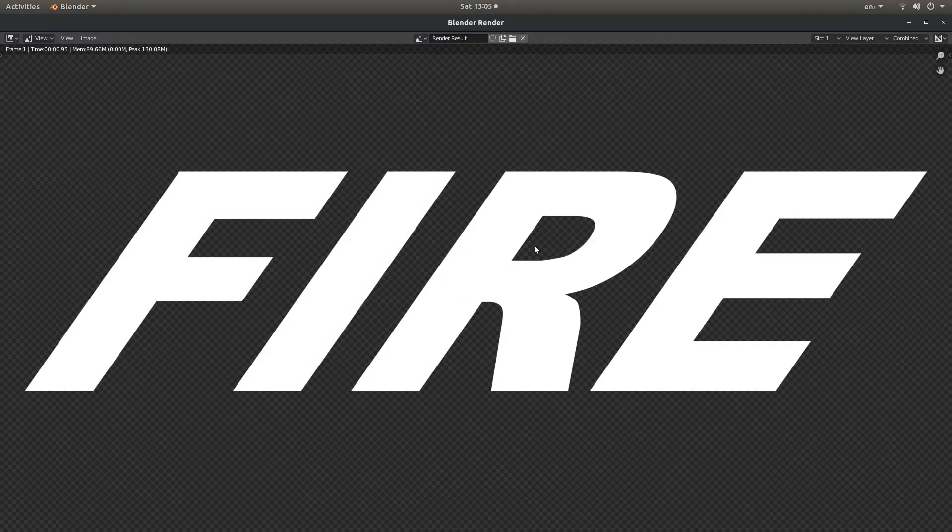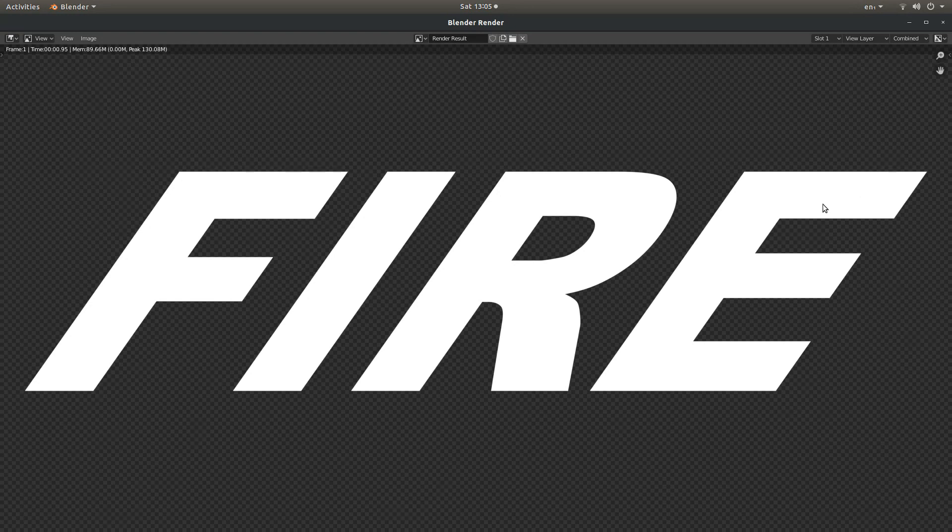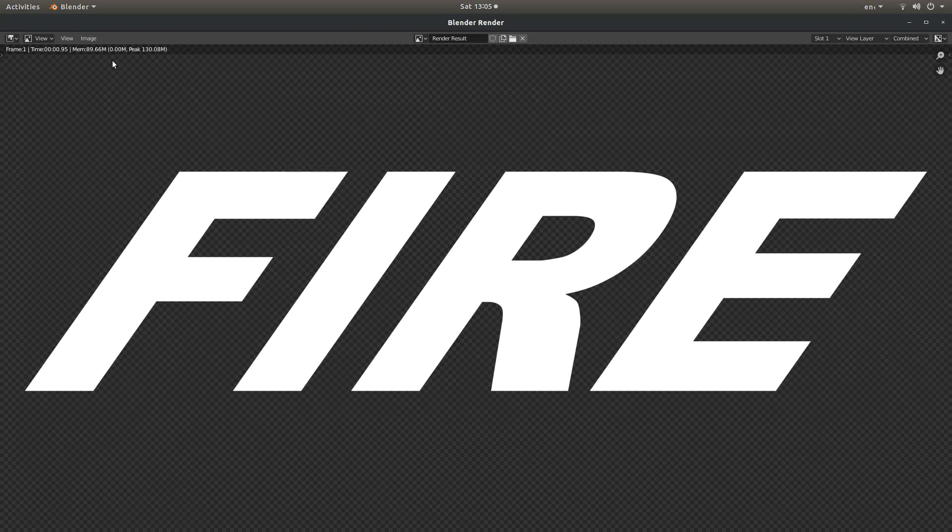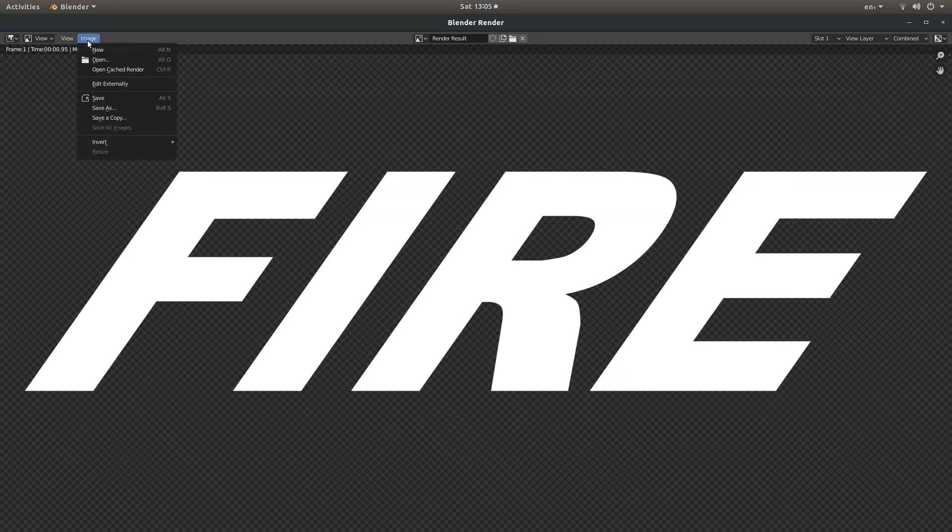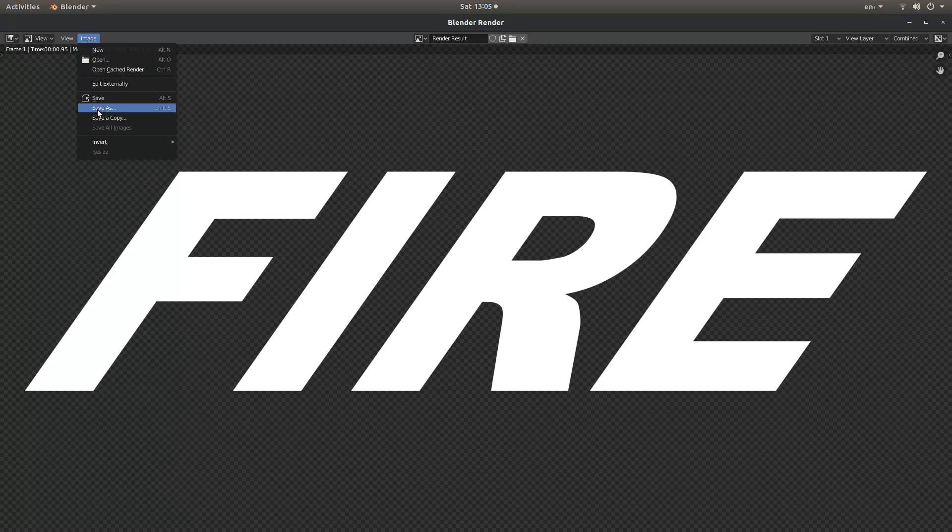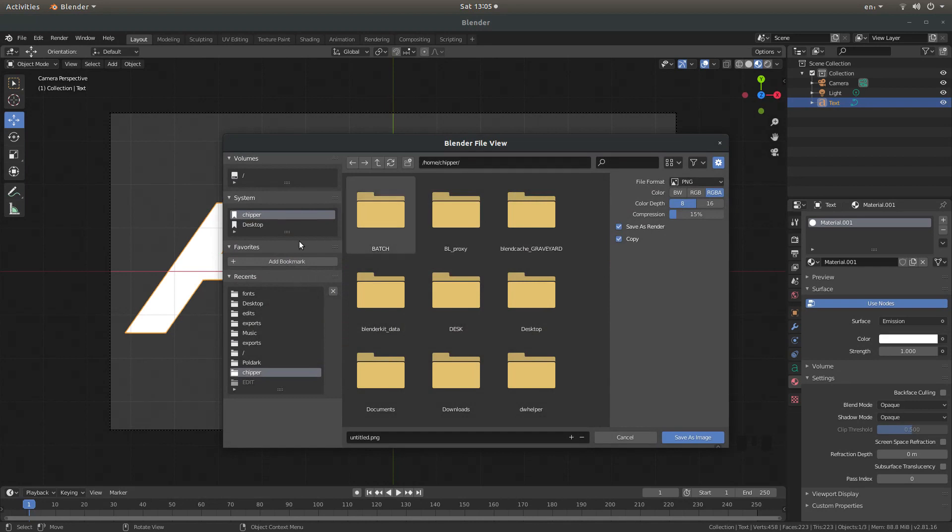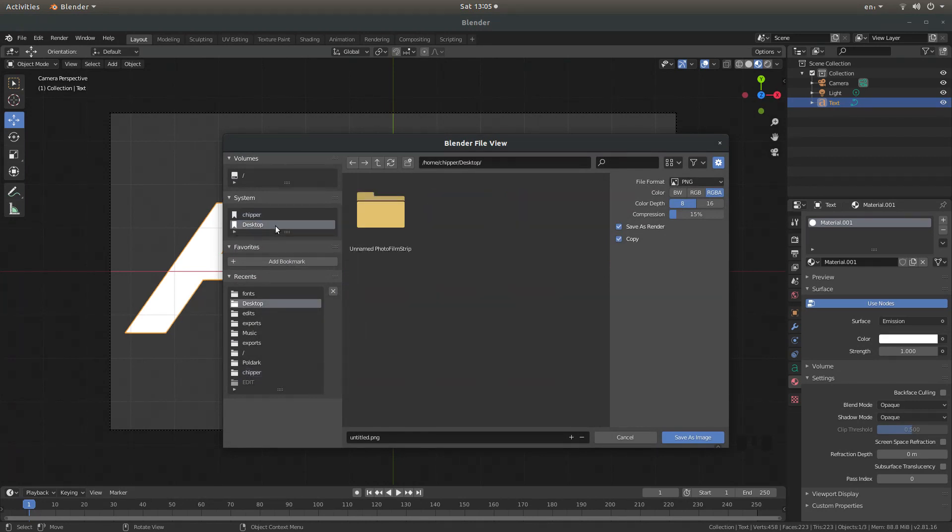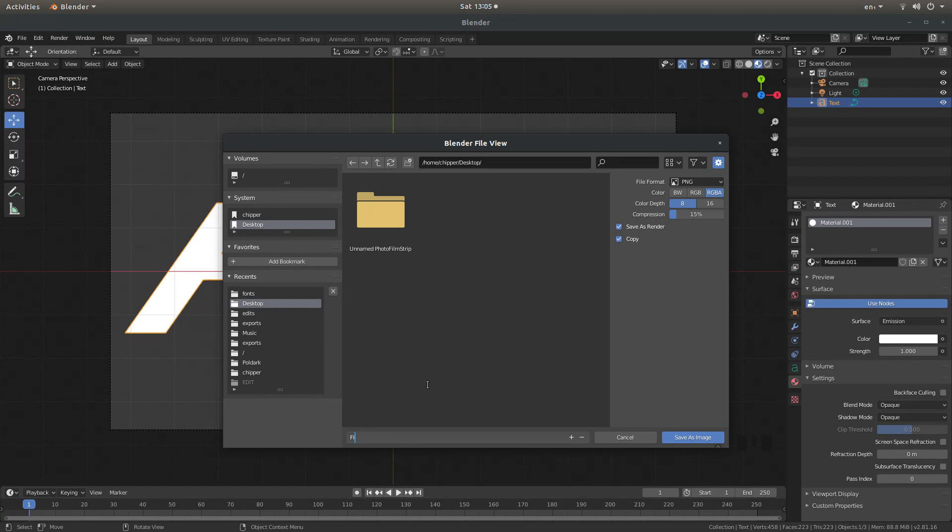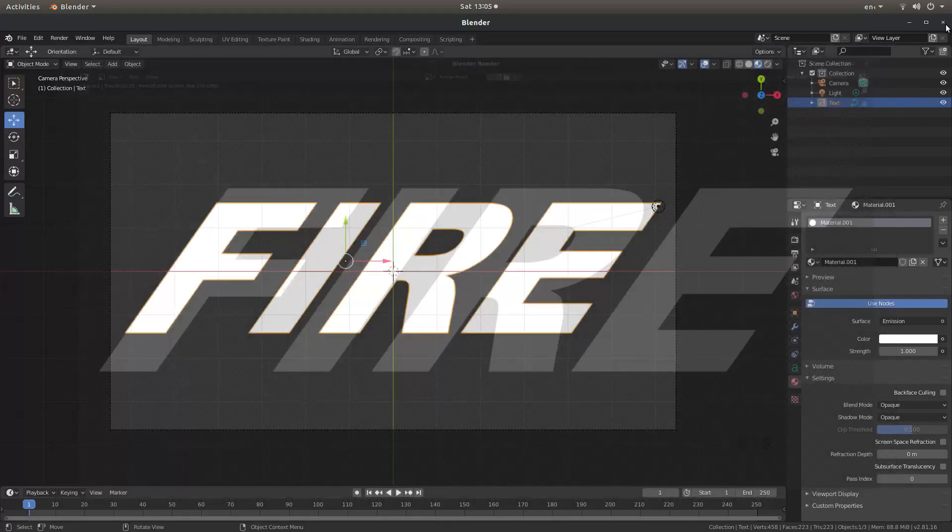That's rendered this image. It's quite quick. Come back up to image and select save as. Now I'm going to go and save this in my desktop just for ease. And I'll call this what it is, fire. And then I'm going to select save as image. Close this down.